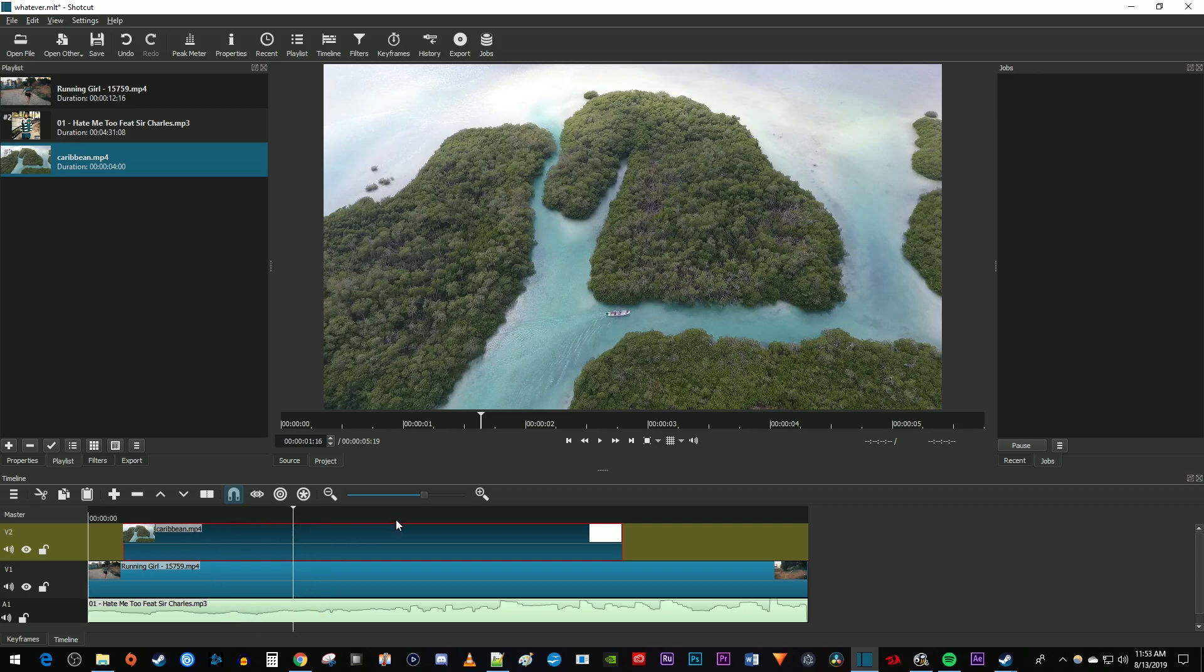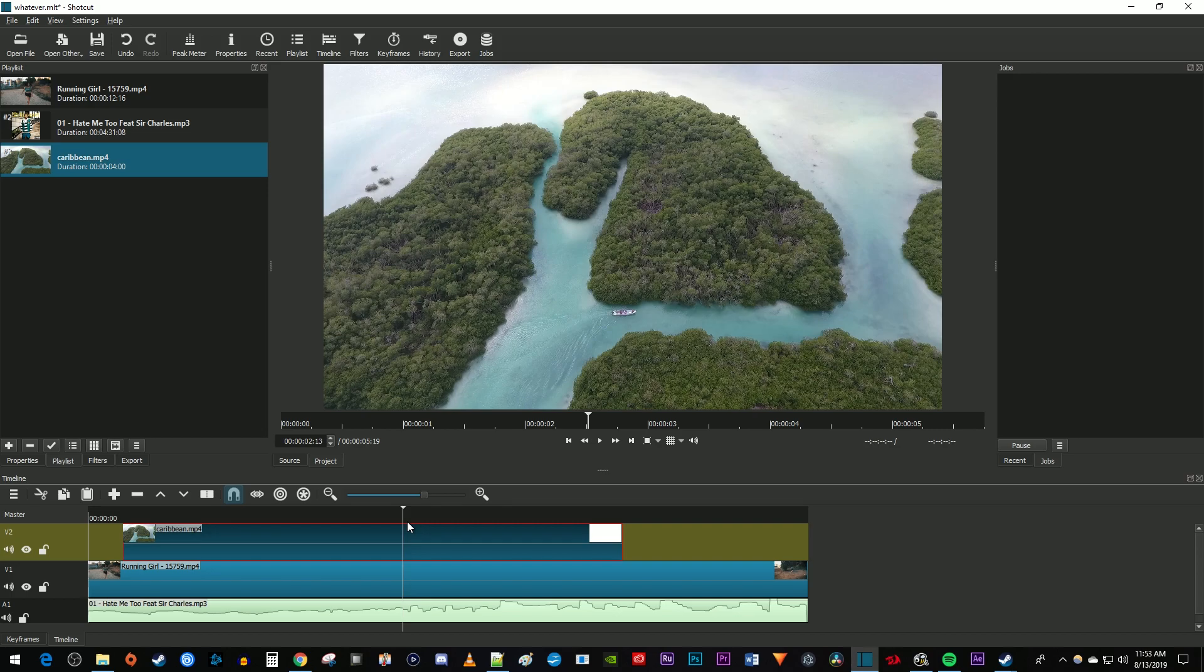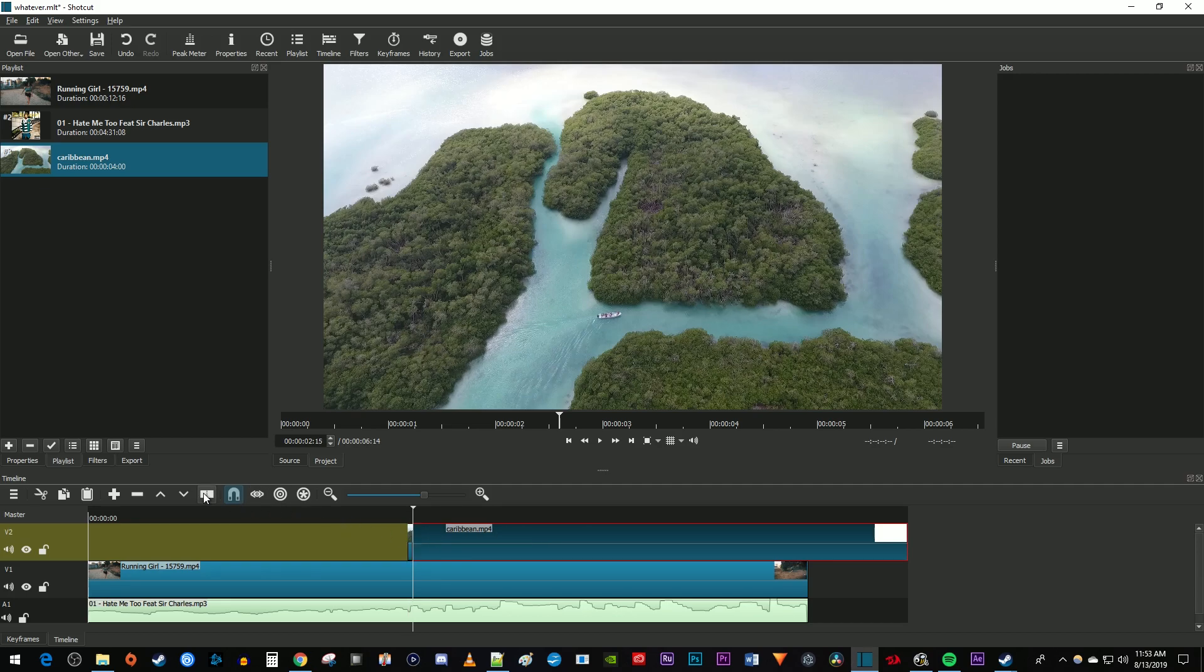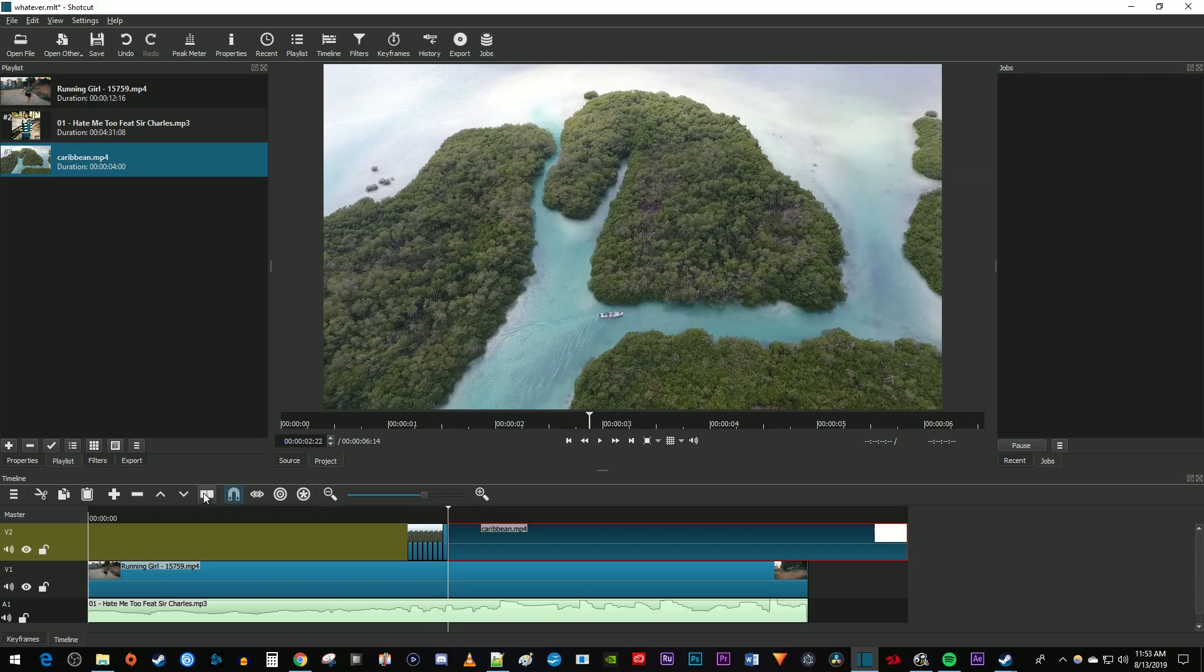Move the time marker to where you want your top video to start flickering. Then move your top video to that position. Now like before, we're going to cut out every frame for how long we want the flicker effect to last for, but this time we're cutting the top video.